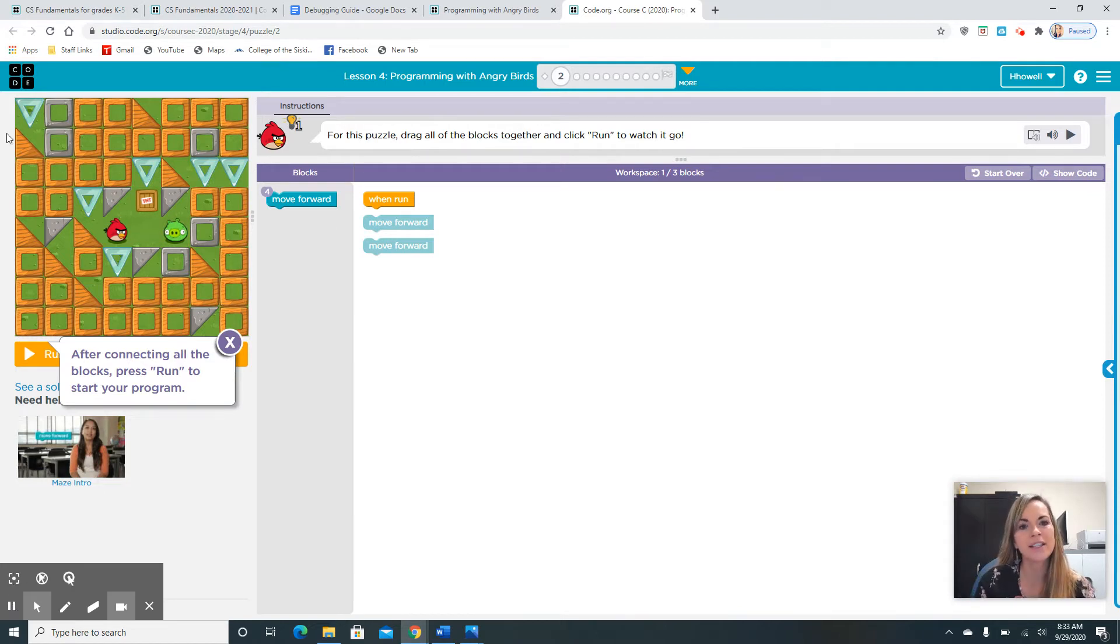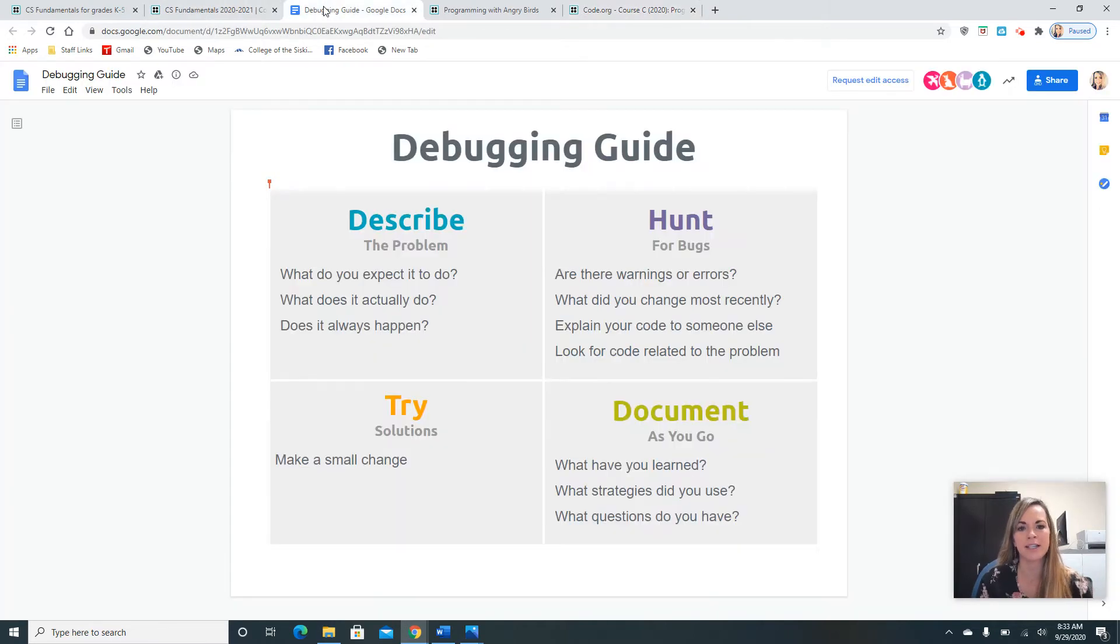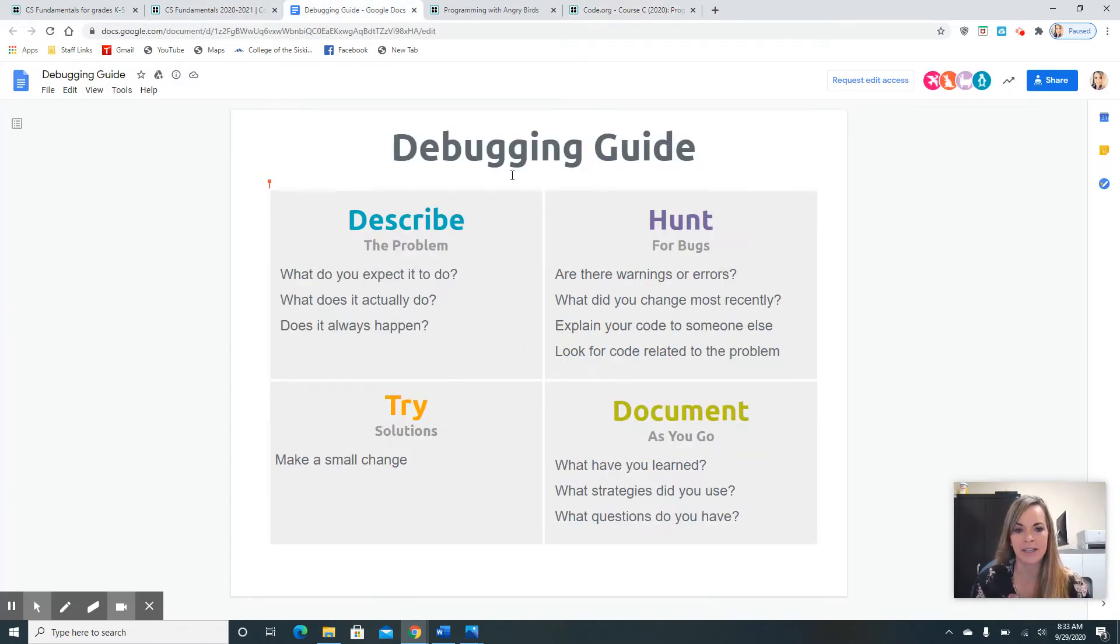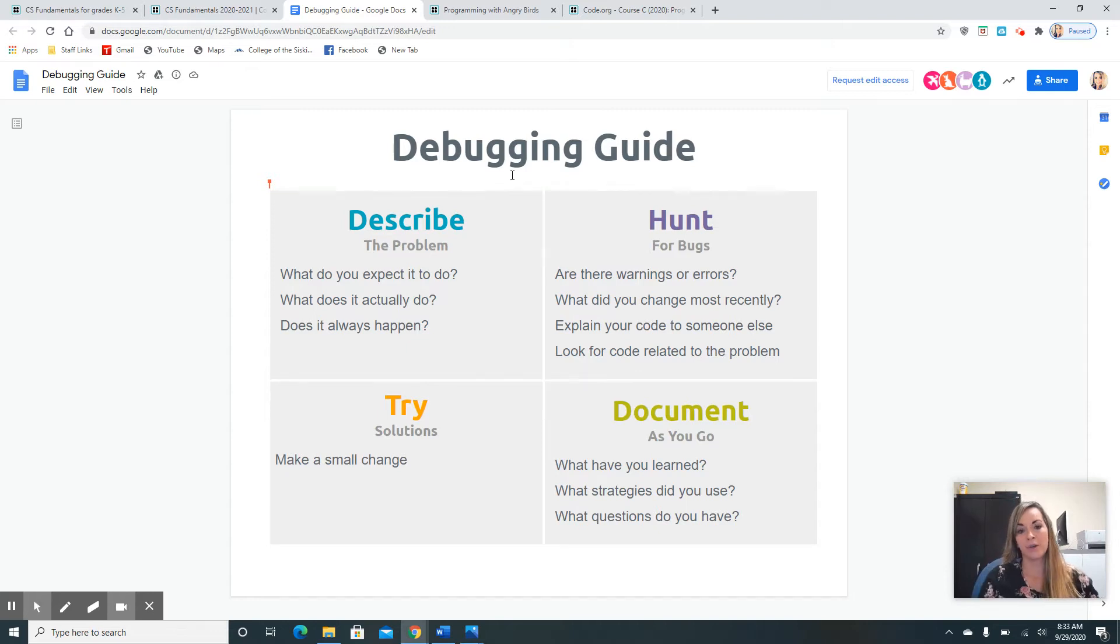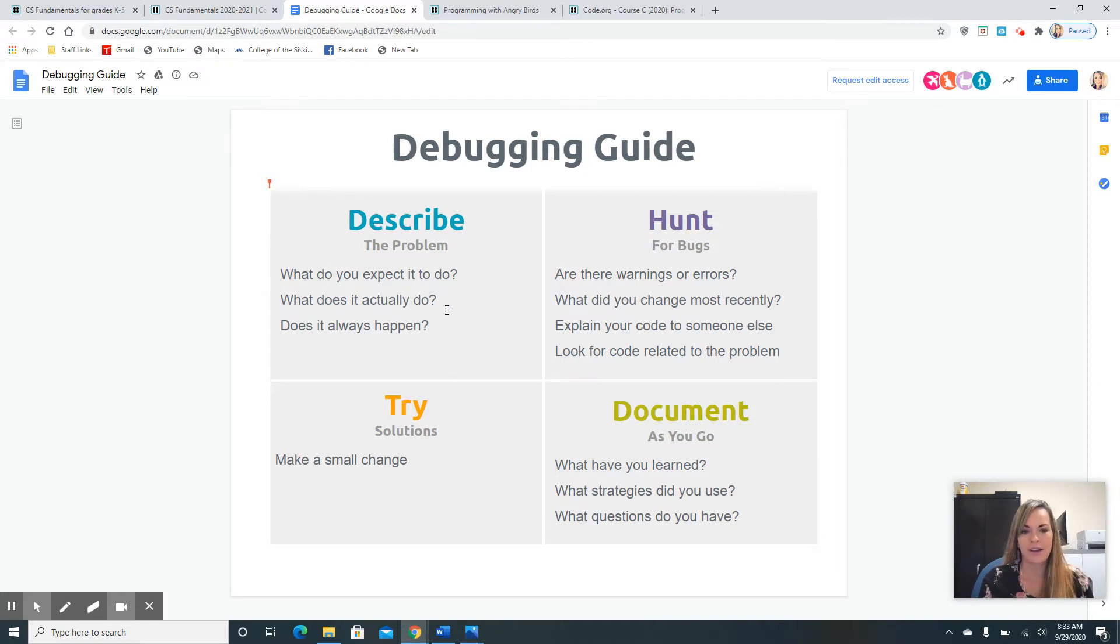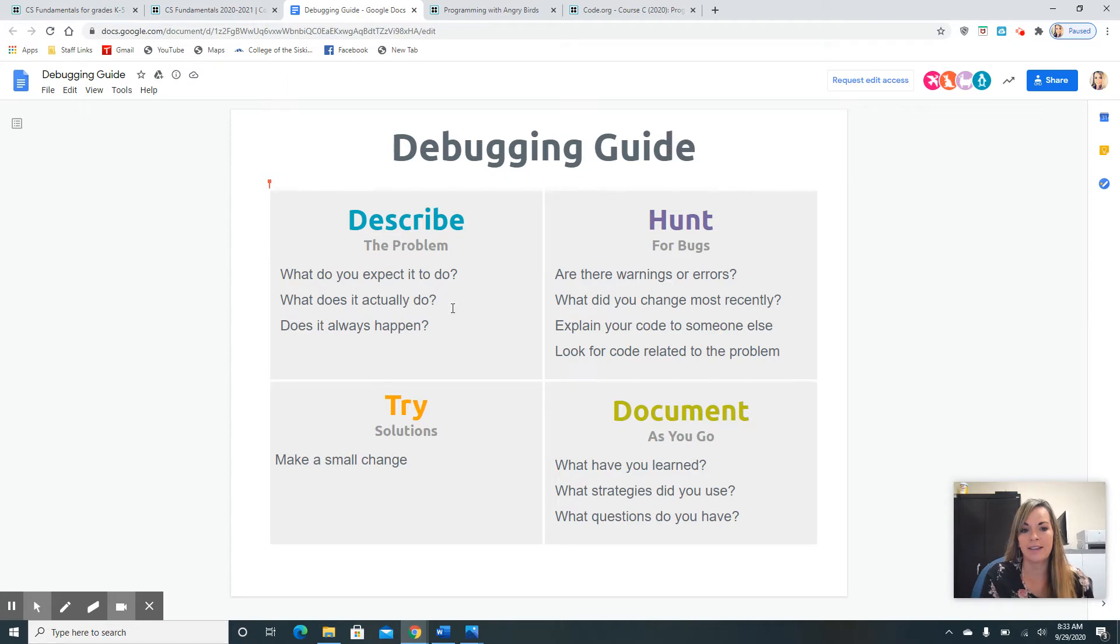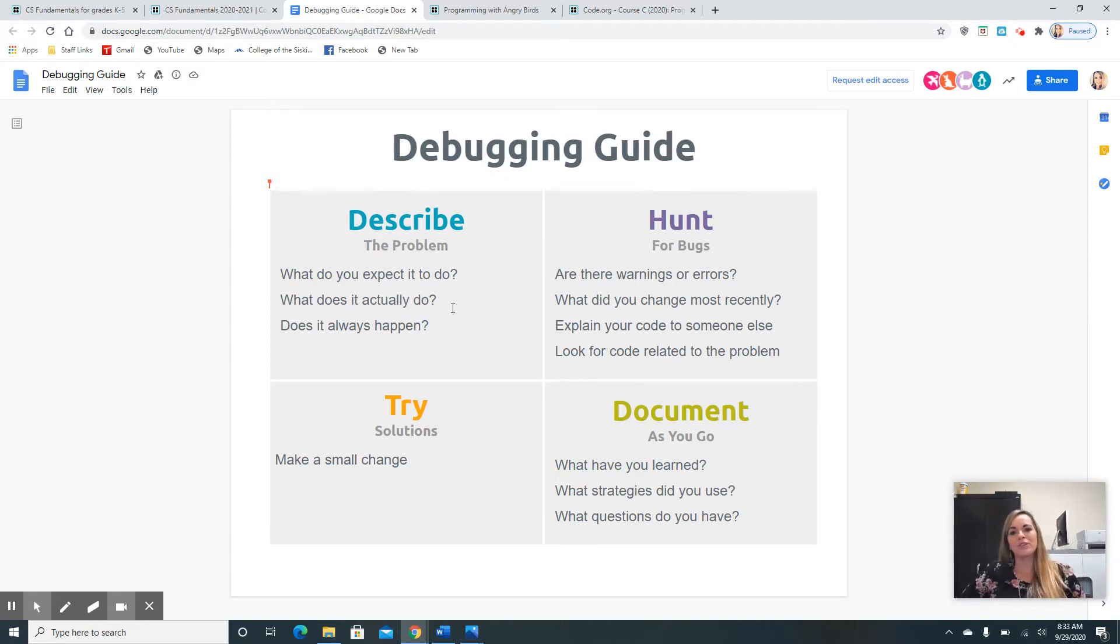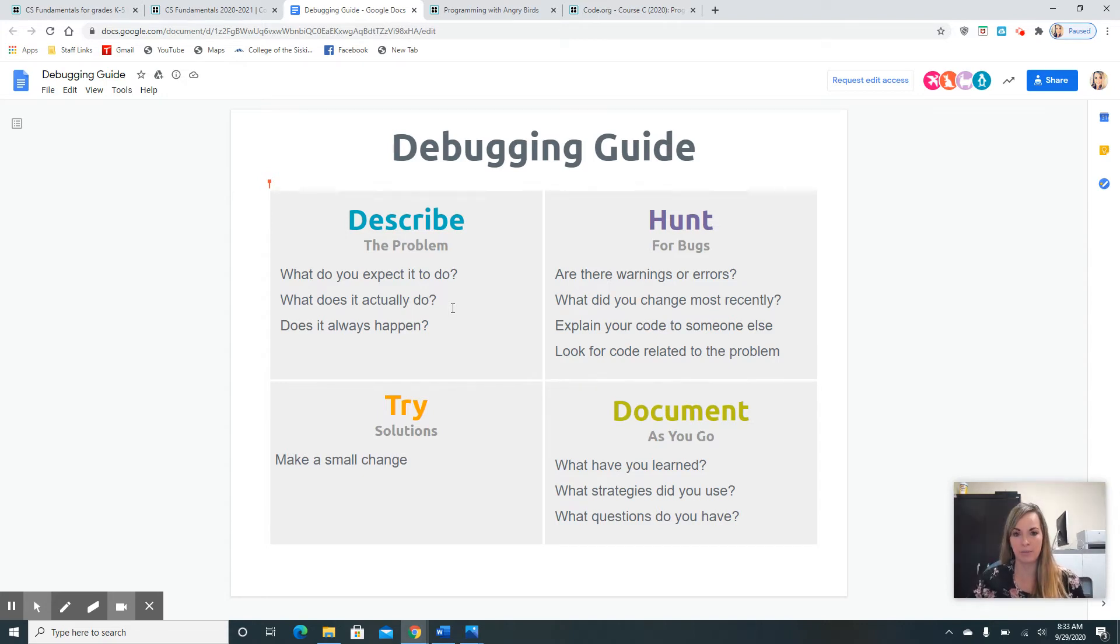I just have this little flyer I want to show you guys. This talks about debugging, how you'll fix a problem. One is to describe the problem. What do you expect it to do? What does it actually do? And does it always happen? Those are some questions you can ask yourself when your code keeps coming up wrong and you get frustrated.